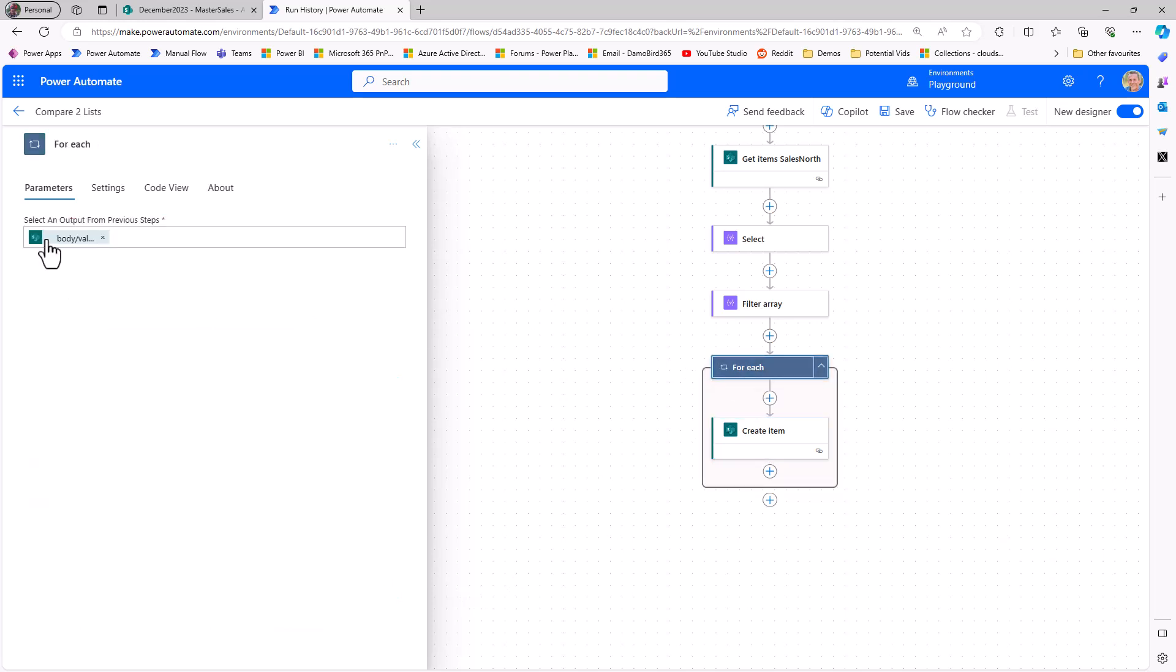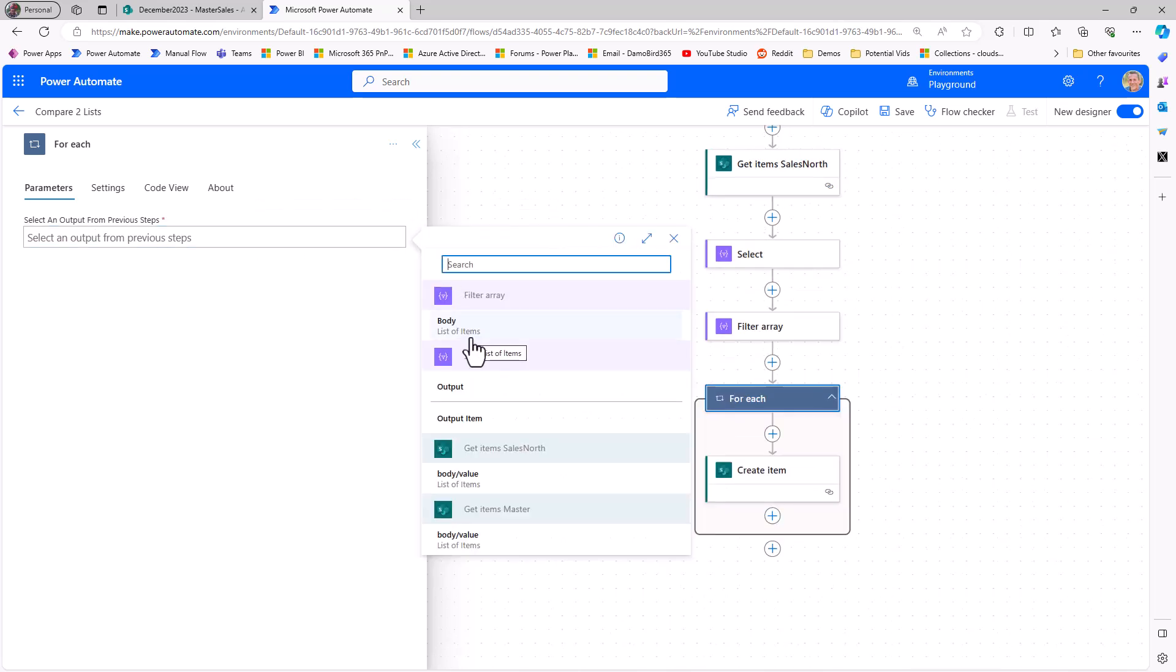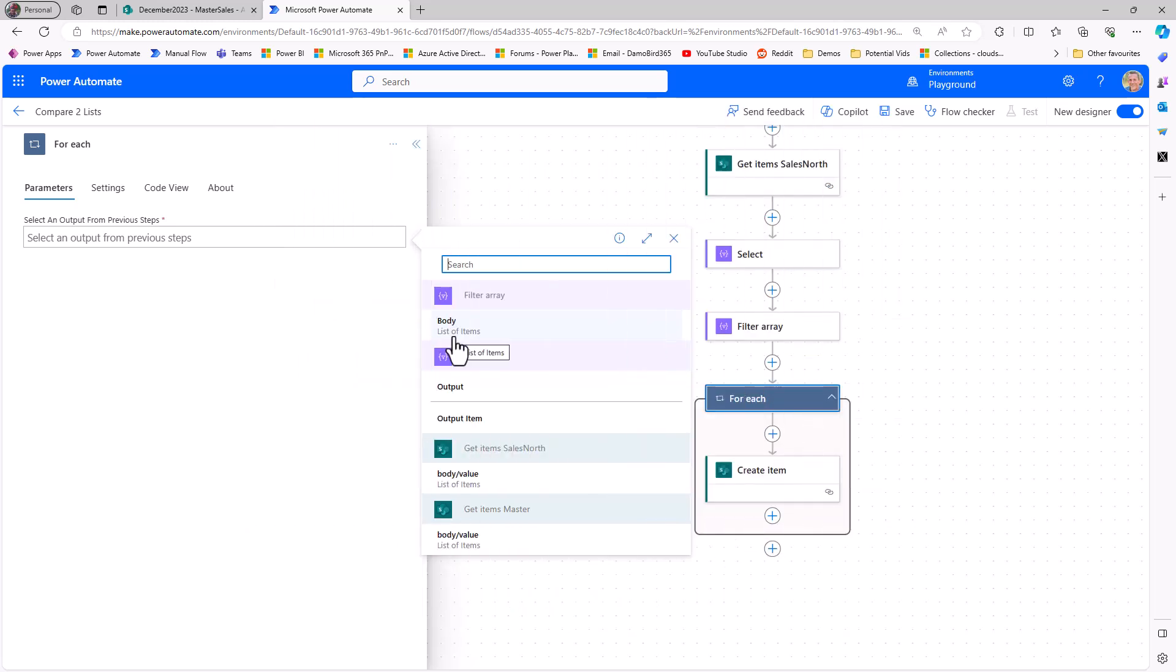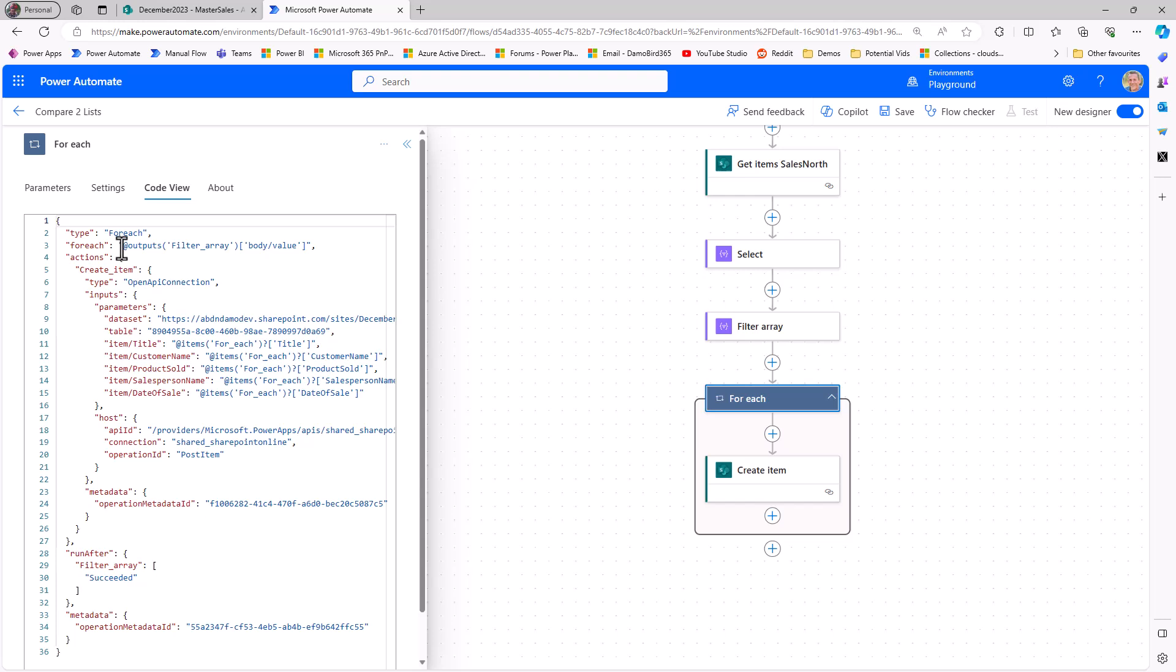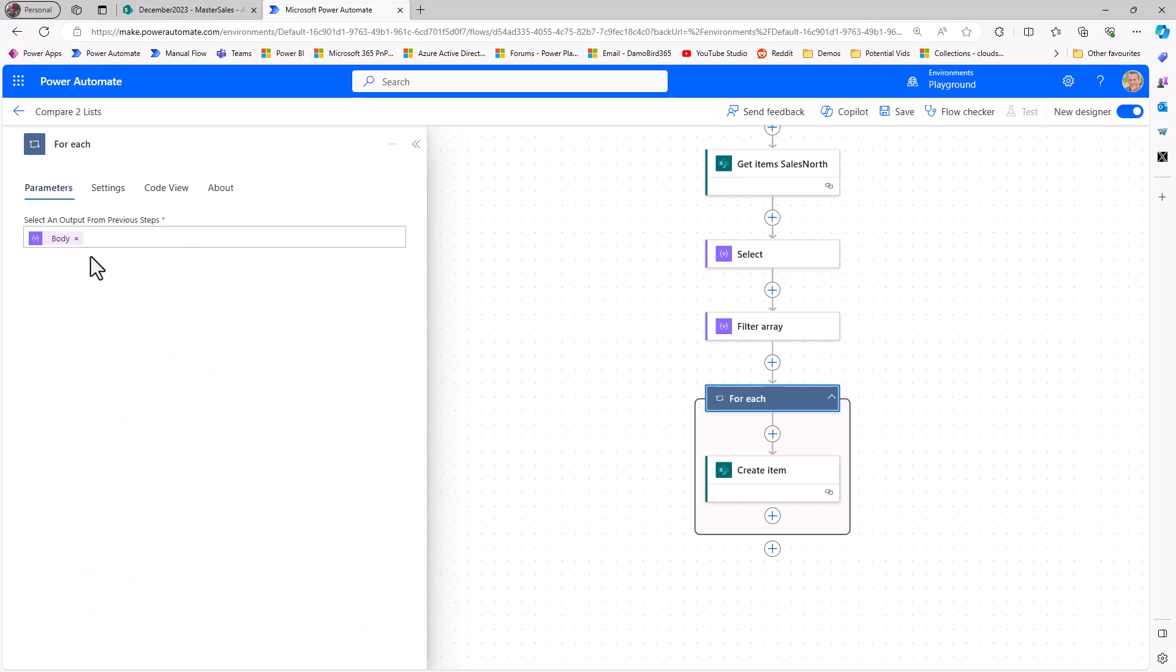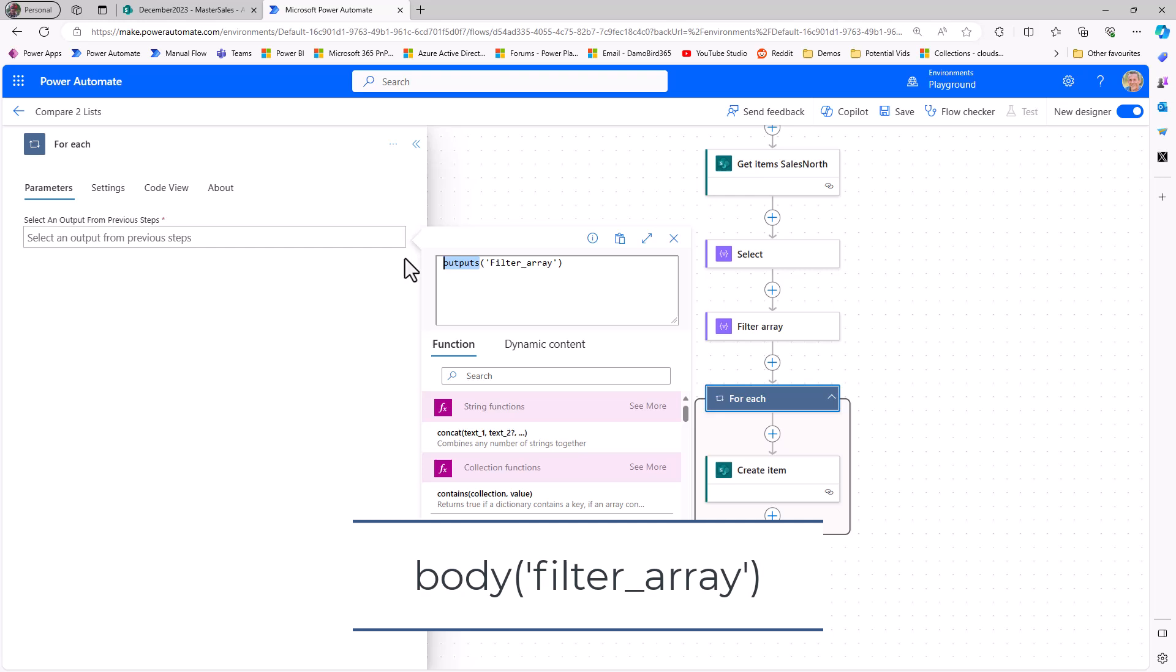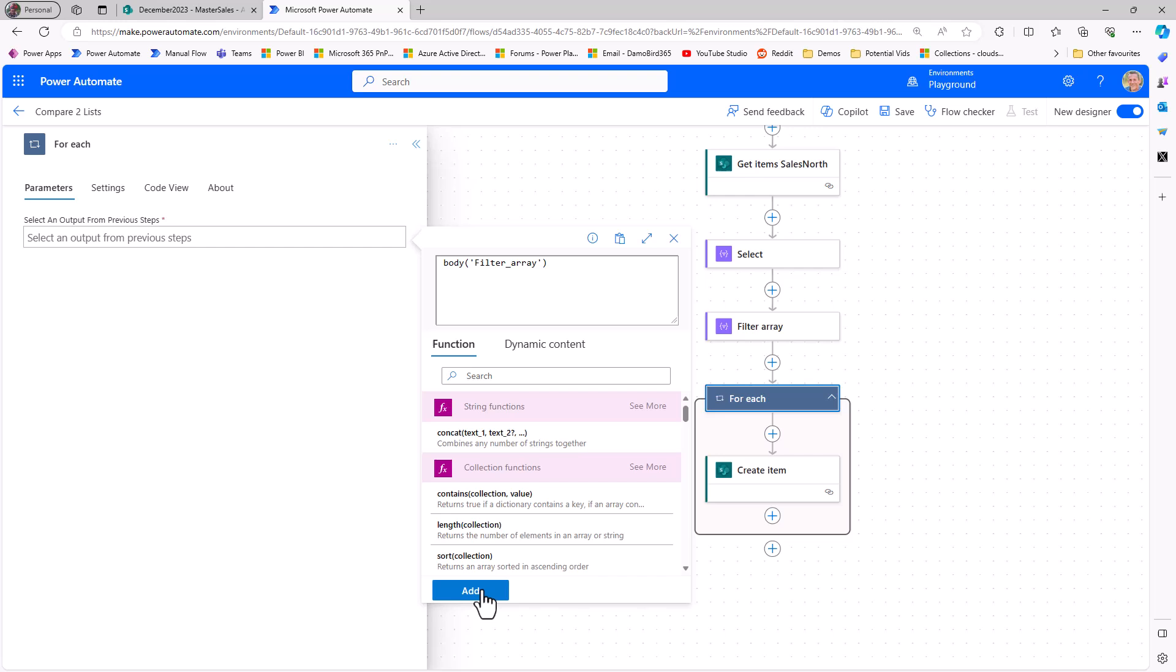Now, the important bit is the data source. So the data source has automatically assumed we want to use the get items sales north. But in fact, we've filtered using that filter array, and we only want to create that one item. So we can remove that dynamic value that's been inserted for the for each, and then we can replace it with an output from the filter array. And in this case, I see we have body list of items, which doesn't look familiar. And if I click on it and go into the code view and have a look at this particular expression we see here, I would say this is not correct. And this is possibly a bug in the new designer. What I'd hope for is the body of the output filter. So I'm actually going to copy this and control C. I'll go into parameters. I'll scrap this expression, go into the expression builder, and type in body, and that will get us the output or the body from the filter array, which will then allow us to loop through it and create all the items.